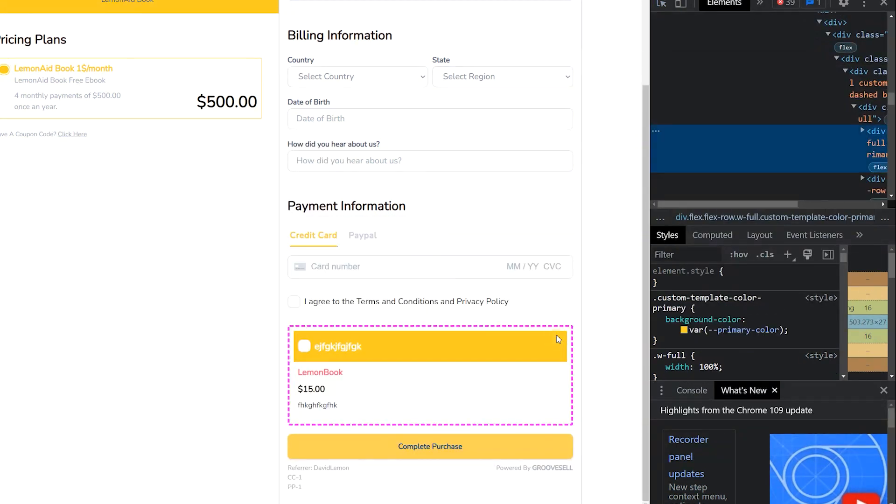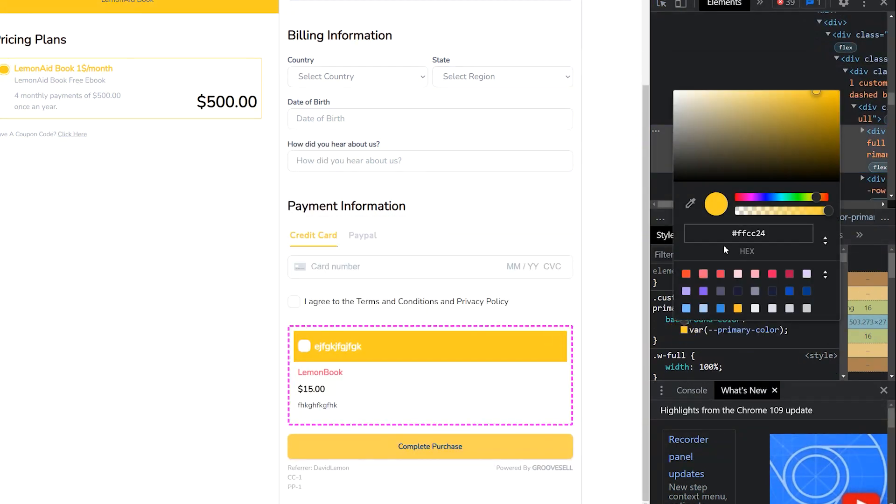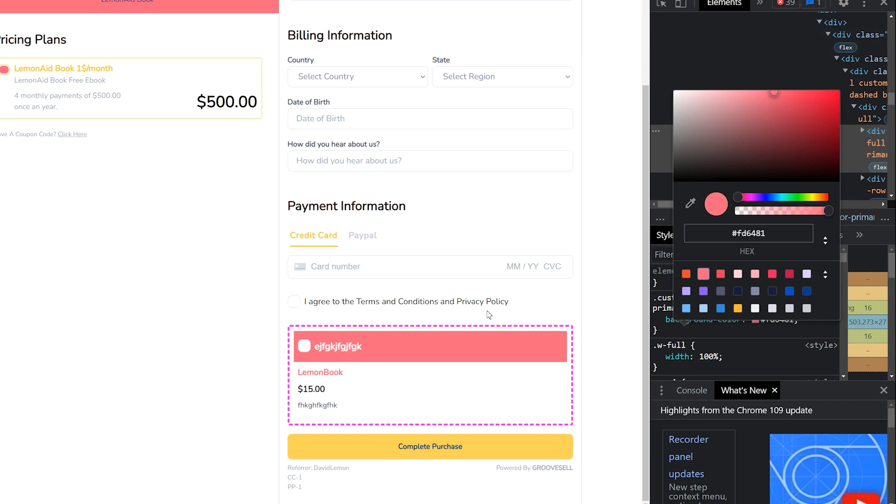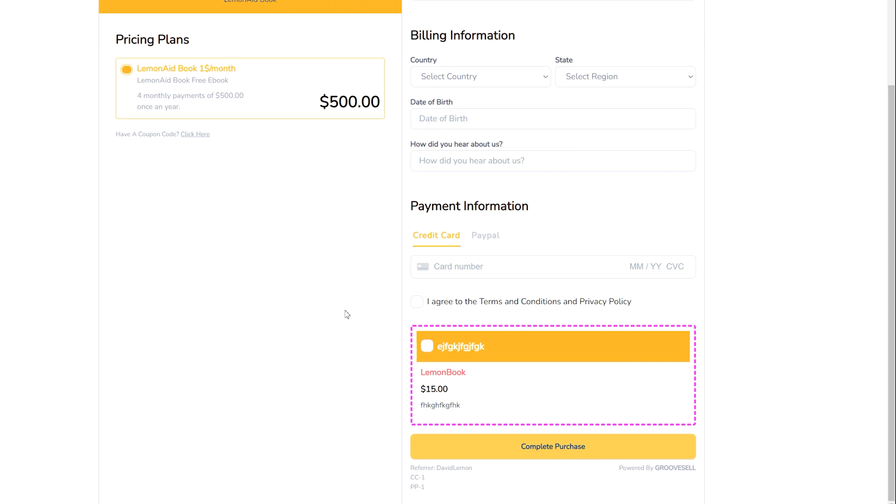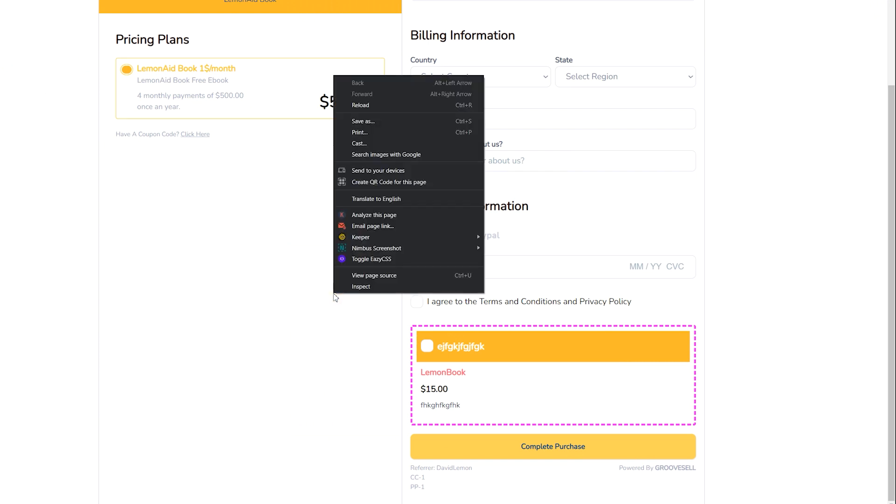However, if you don't know how to use CSS, you'll want to install a CSS editing Chrome extension such as Easy CSS. Using this, you can right-click on the page, choose Toggle Easy CSS, and that will start the extension.